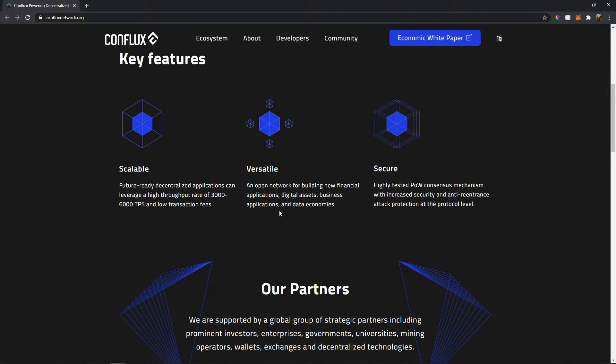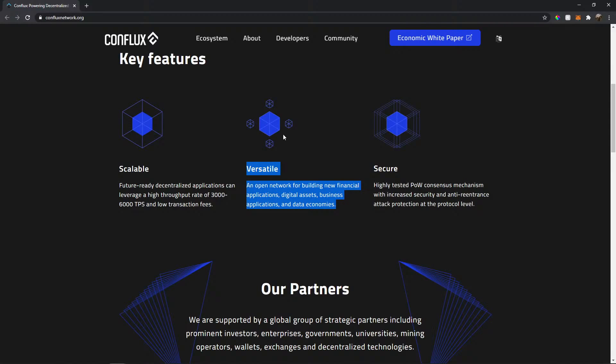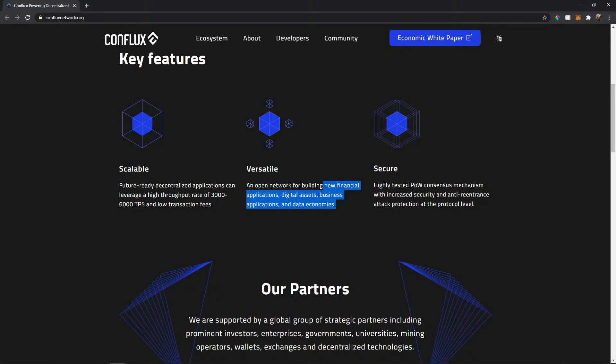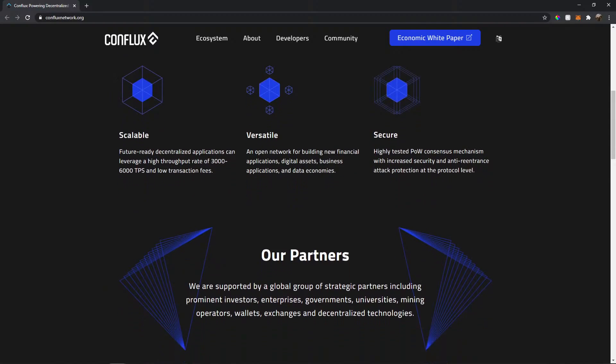So it says it's versatile. An open network for building new financial applications, digital assets, business applications and data economies. So this is the main feature for this coin here, because if it's usable and there are many use cases for this, then it's gonna grow and it's gonna be huge because a lot of people gonna be using a lot of apps.